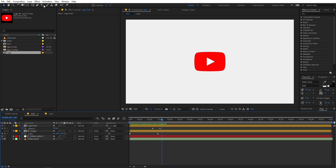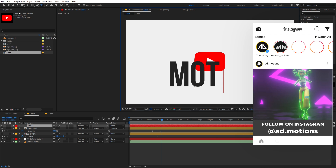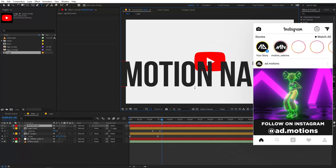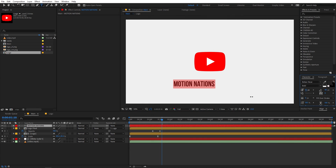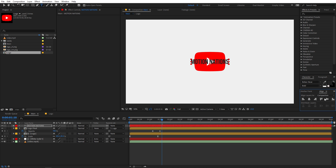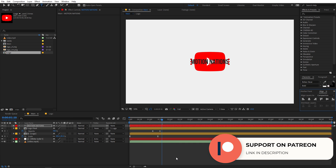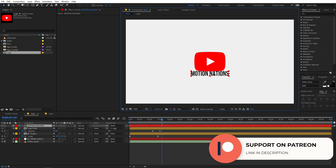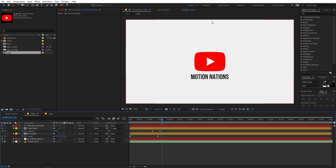Our last step is to add text. Go to the text tool and type whatever you want — your channel name, for example. I'm going to type 'Motion Nations'. Select the text, scale it down, and place it wherever you want. I'm using the Align panel; if you can't see it, go to Window and enable it. Now position the text as desired.